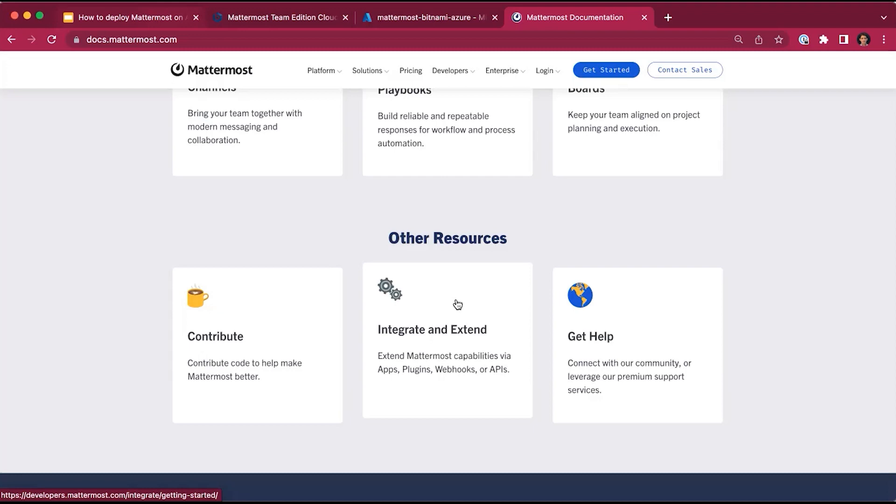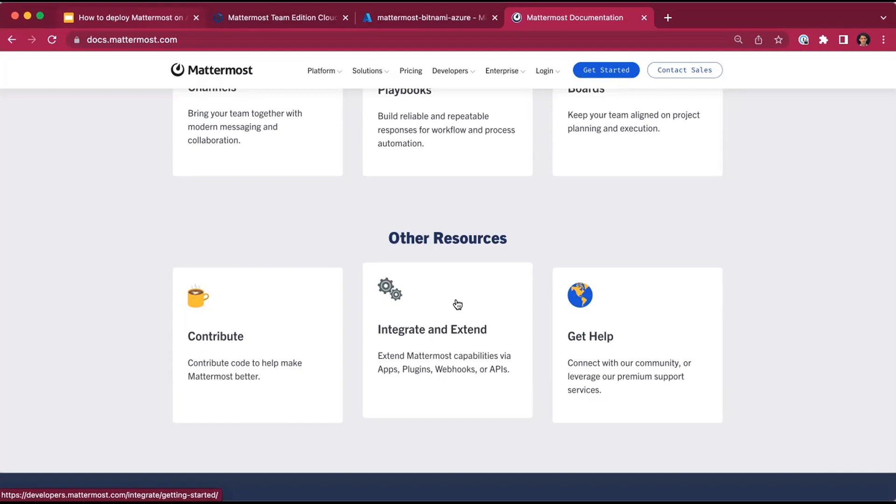And that's all for me today. Using the Bitnami package, you can get started with MatterMost on Azure within minutes and start using the leading secure collaboration platform for your technical teams right away.